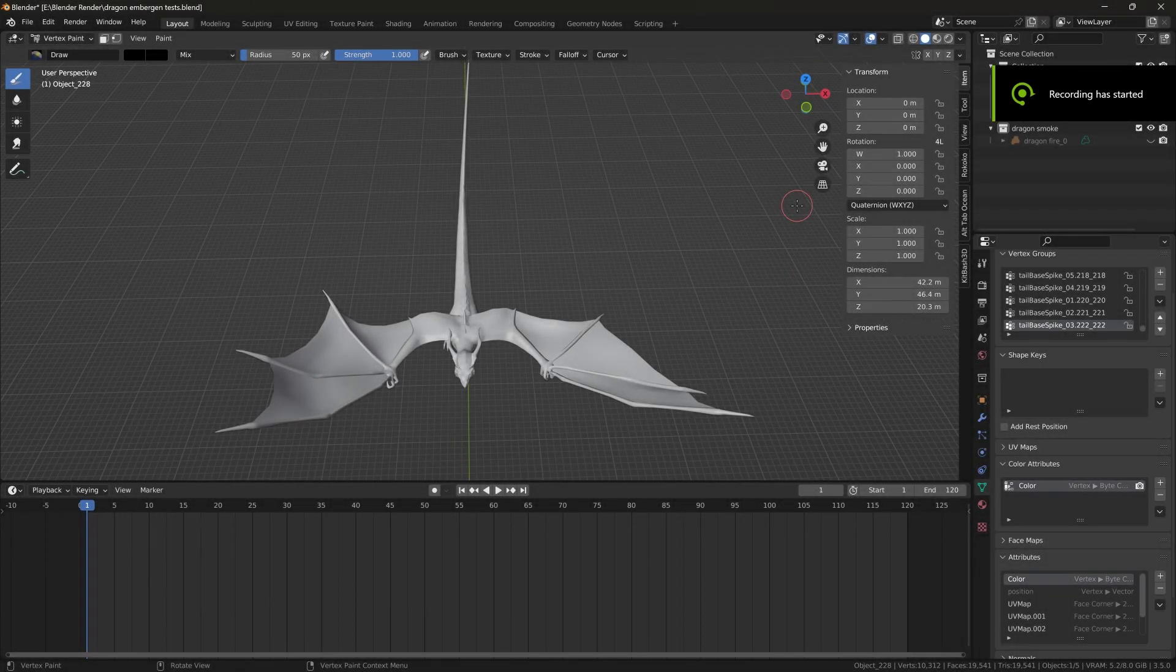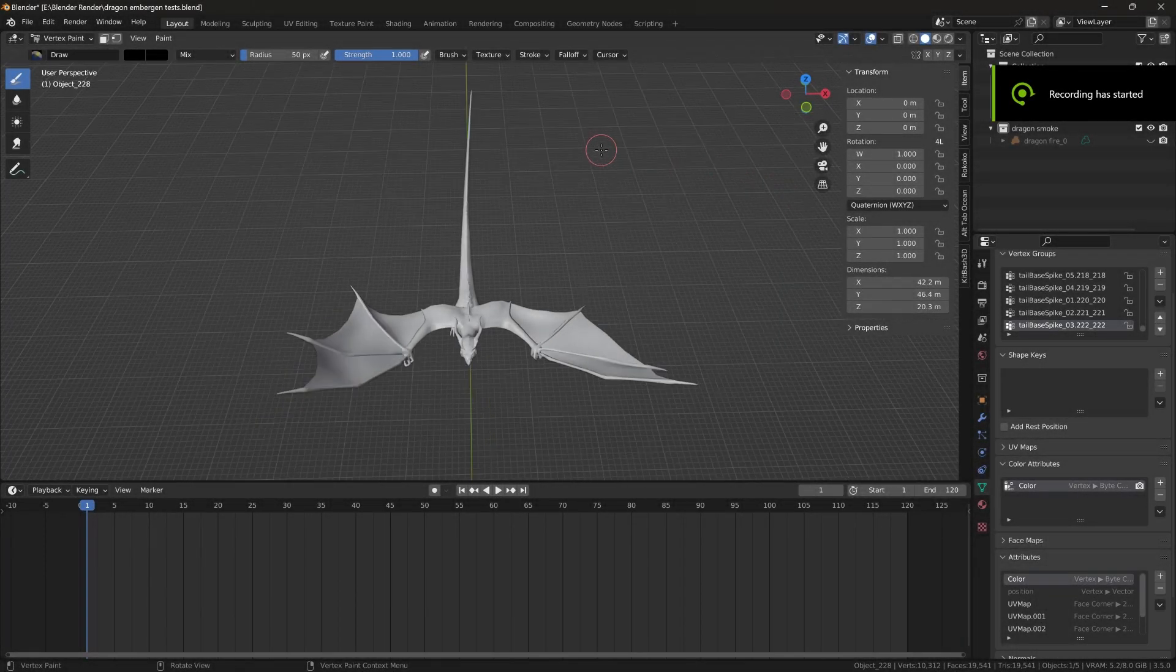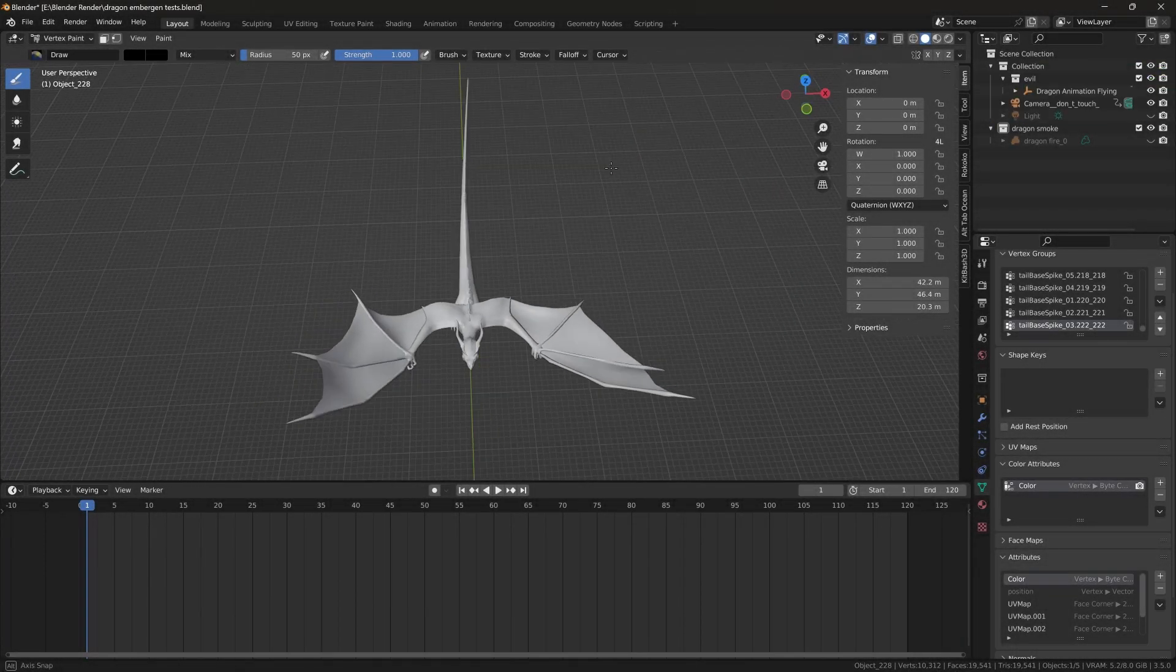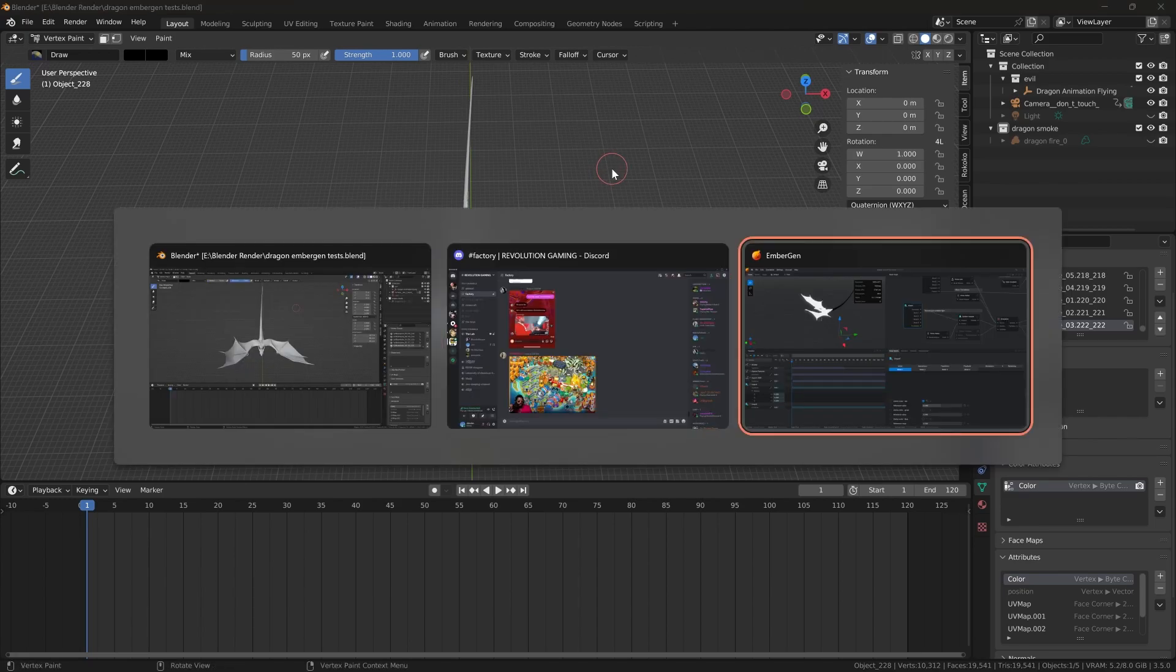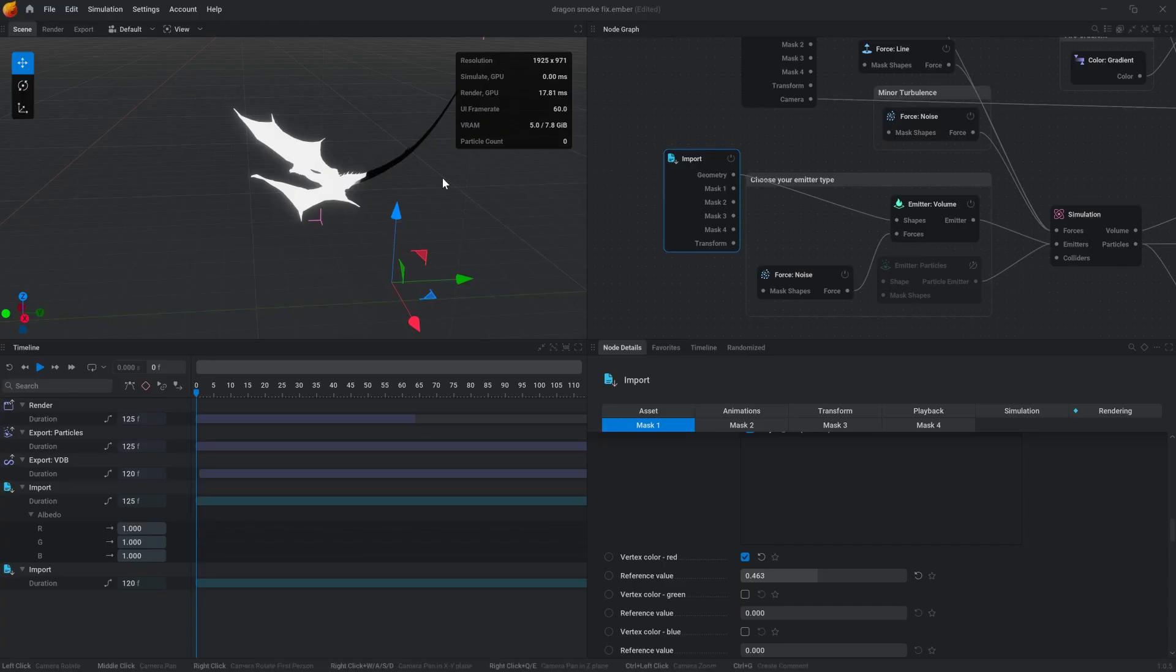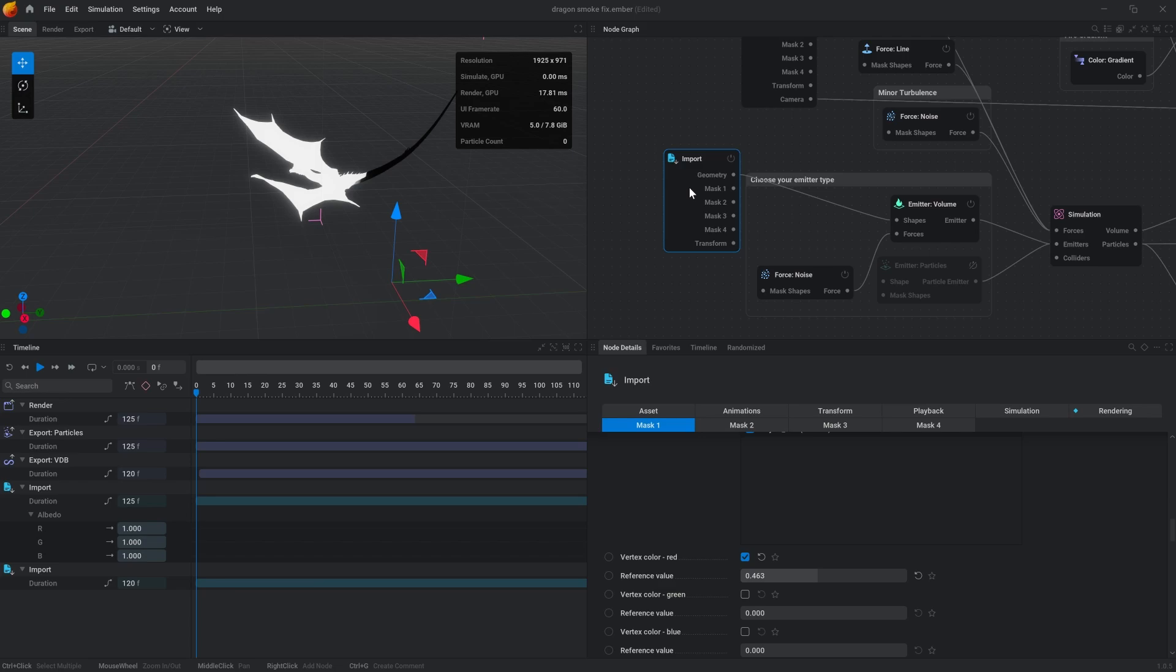Alright, so this is my second time recording this tutorial. This is a tutorial on how to vertex mask from Blender and export that into EmberGen.